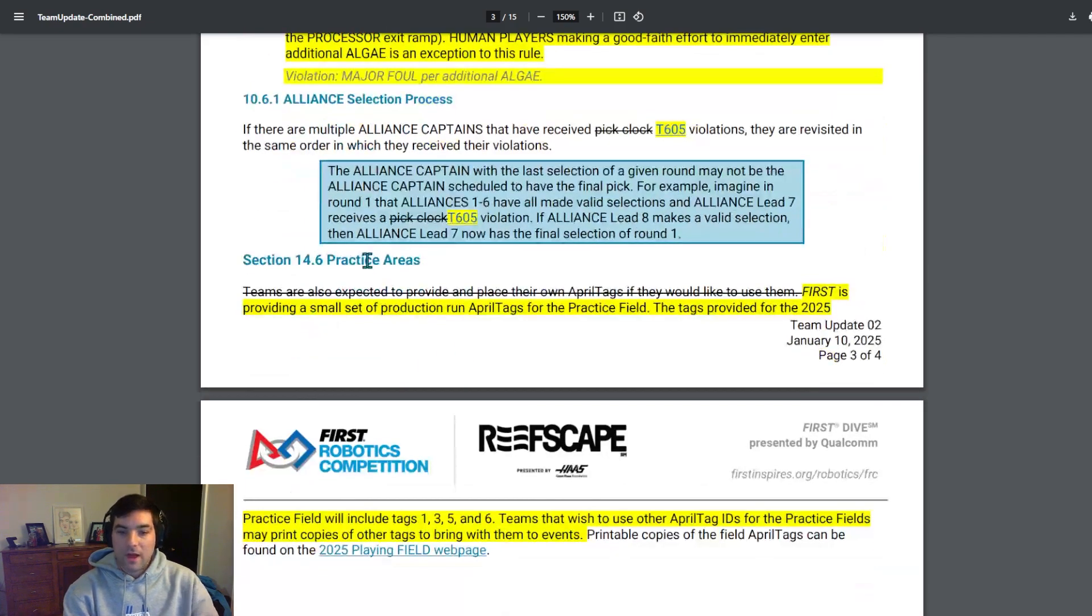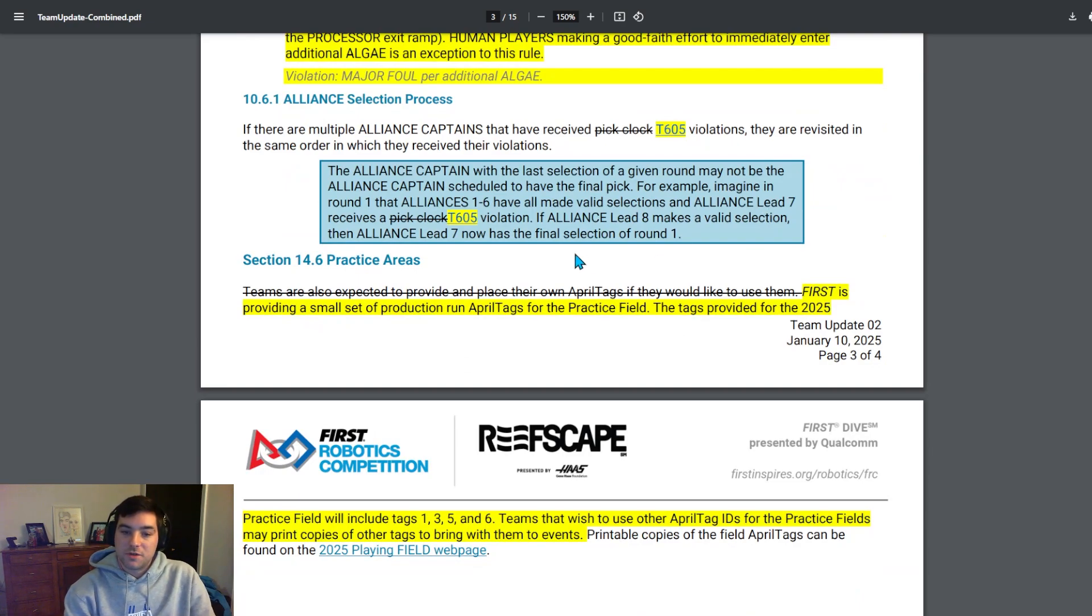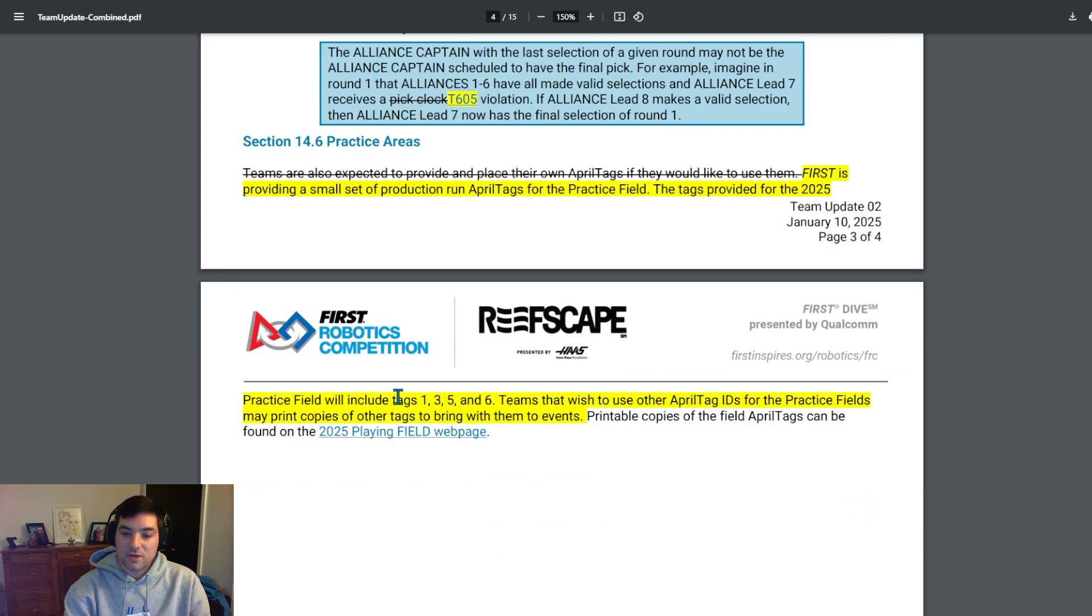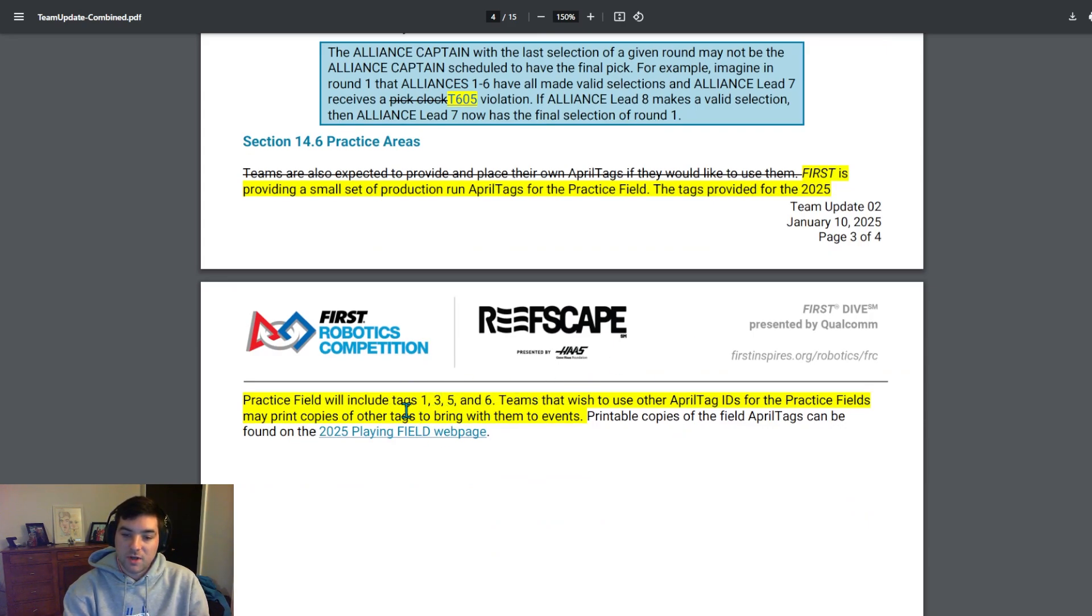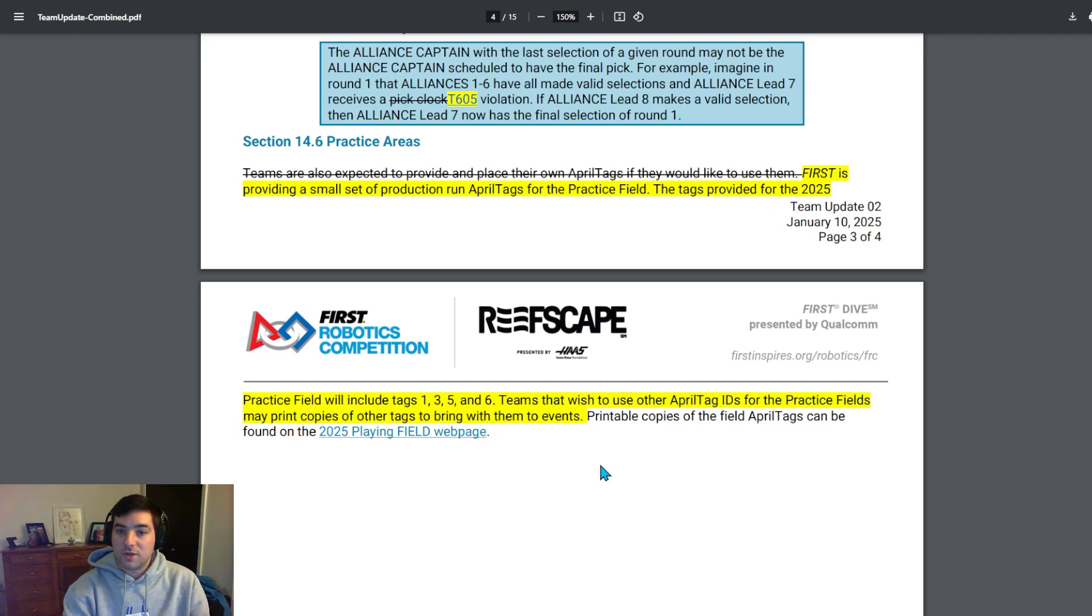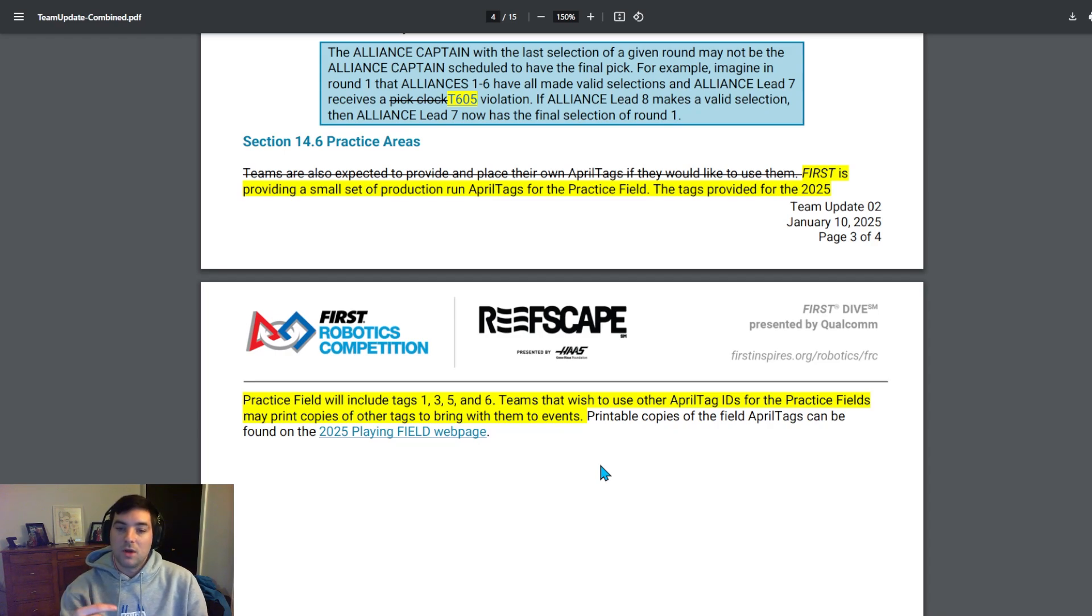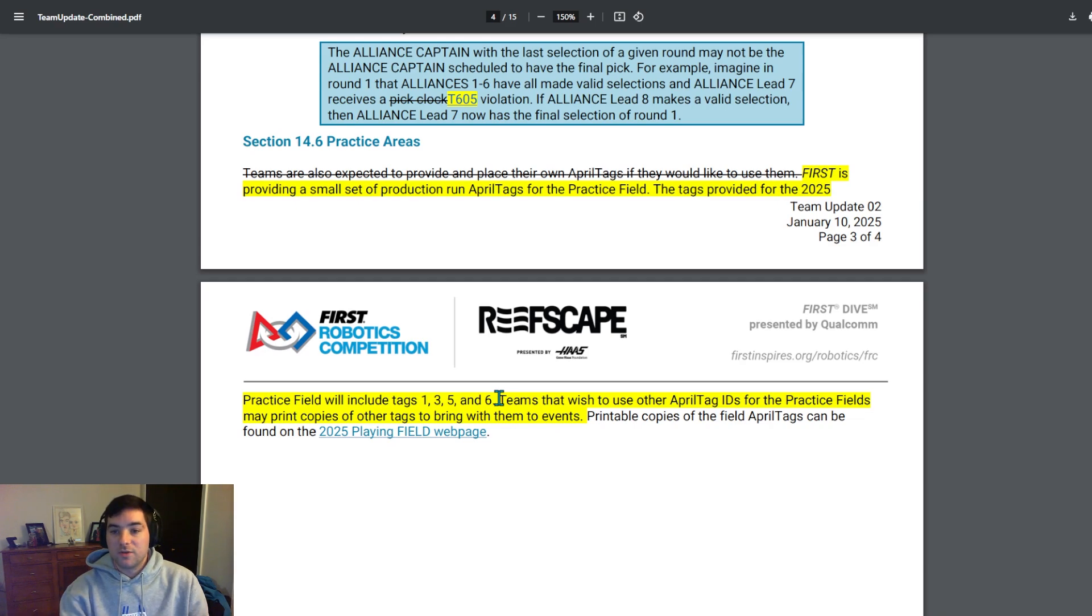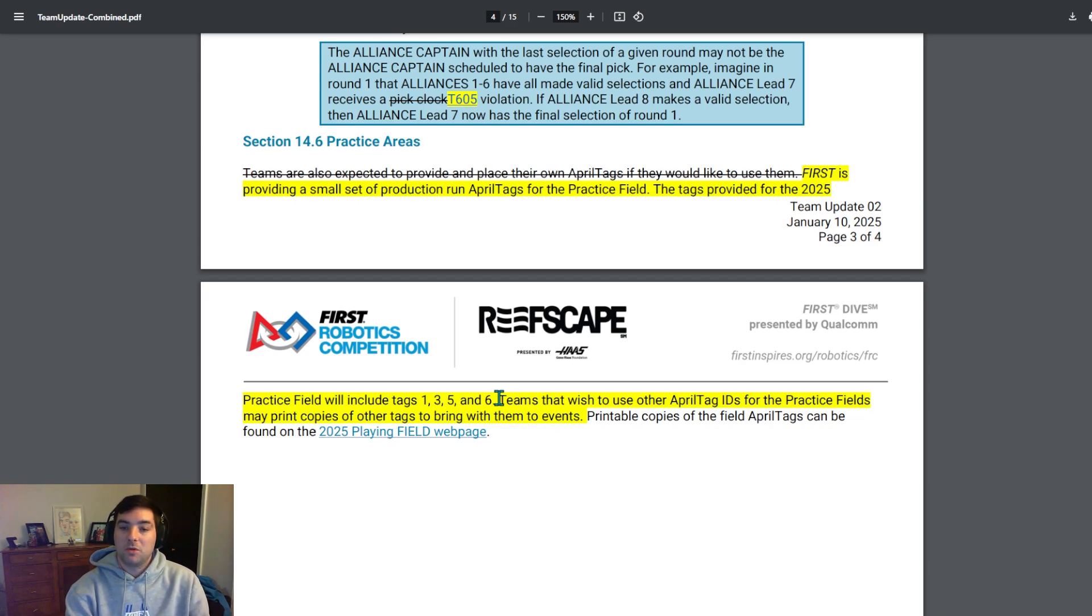They added in practice areas, FIRST is providing a small set of production run AprilTags for the practice field. Tags derived for the 2025 practice field will include tags 1, 3, 5, and 6. Teams that wish to use other AprilTag IDs for the practice fields, they bring copies of other tags to bring them with them to events. So if your team is focusing on AprilTags and you want to make sure that you have the ability to use those AprilTags at competition on the practice field, these are the tags that are going to be provided. If you need other tags, I recommend possibly printing those ahead of time or making a game plan so that way your team is prepared for the event and that way you'll be able to be successful.